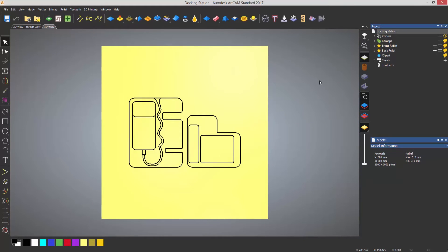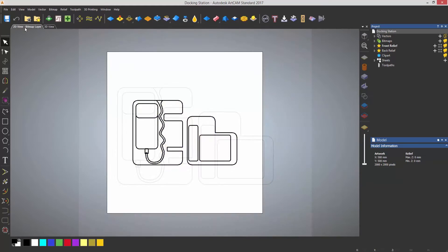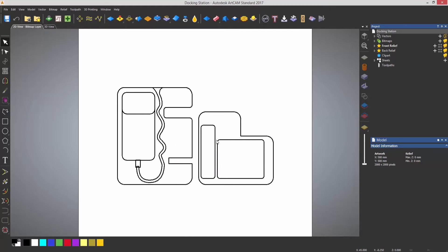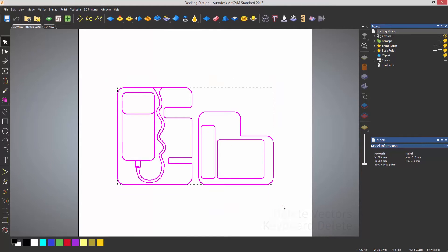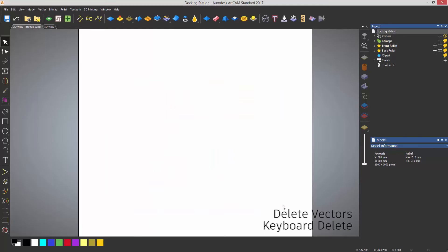Another way to do this is to work completely in the 2D view — you won't be able to rotate the view around. So I'm going to start from scratch. If I just draw a box around these and press Delete on the keyboard, it will delete all of the vectors.